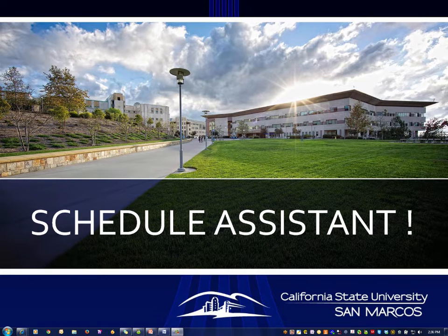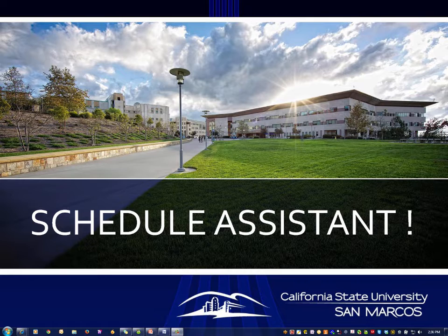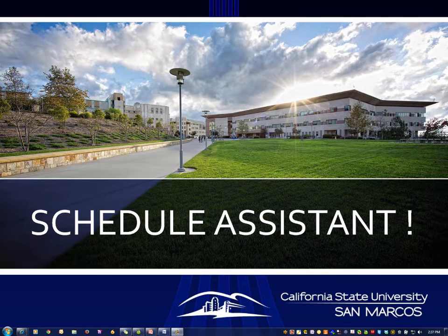Hello, and welcome to the Schedule Assistant how-to video. The Schedule Assistant helps you find and schedule classes that avoid your personal time conflicts such as work and athletic practice.